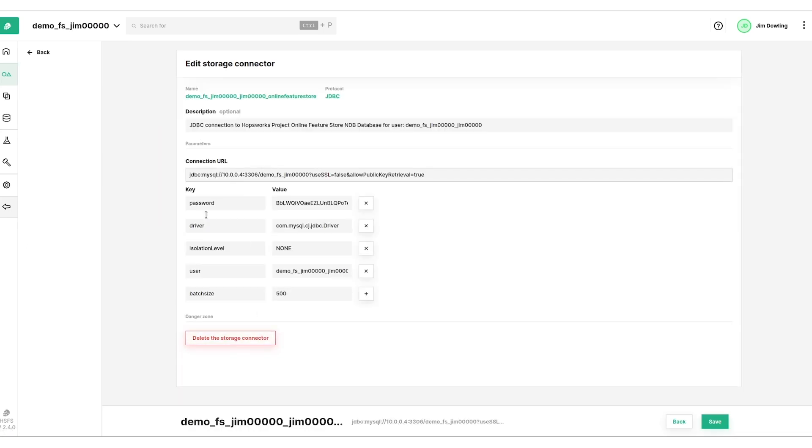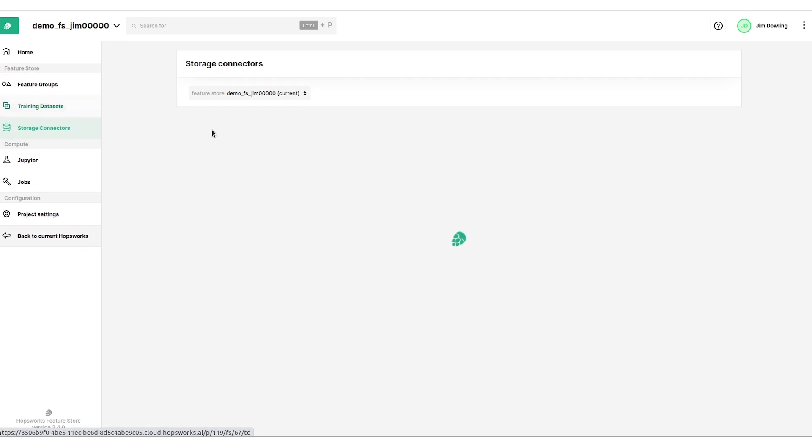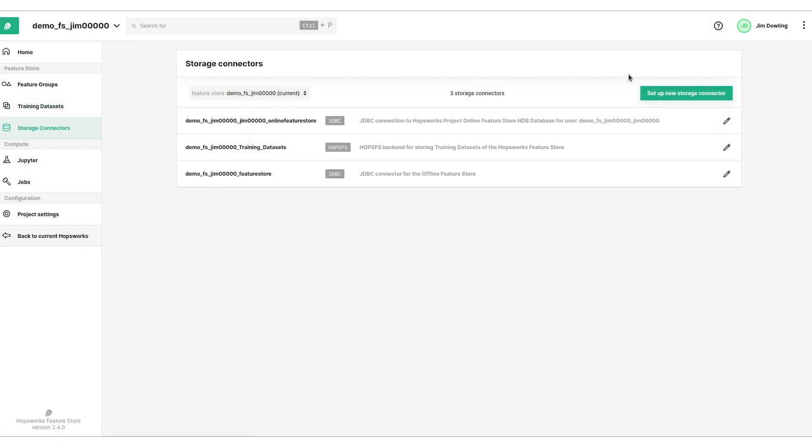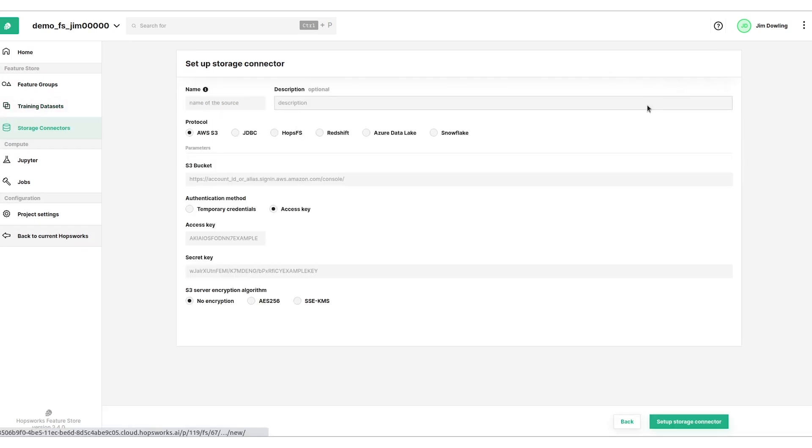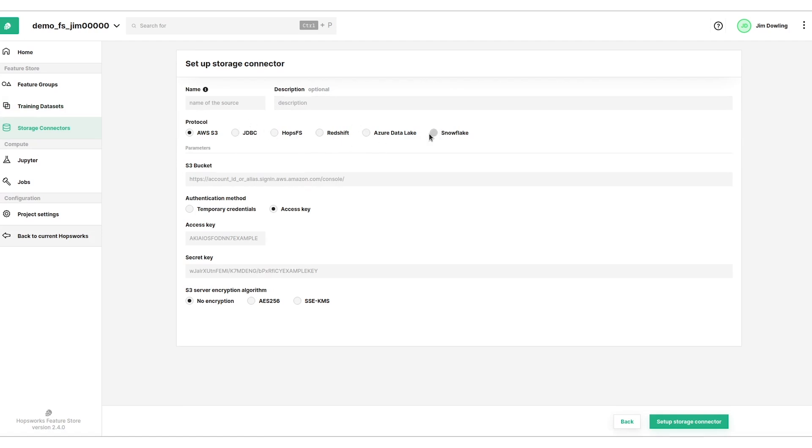So we can look at that particular storage connector and we have a bunch of them here. There are storage connectors for all of the major data warehouses on AWS and Azure. We've got Redshift, Snowflake, and then there's ADL and S3 as object stores. And then JDBC is a catch-all which gets most databases.